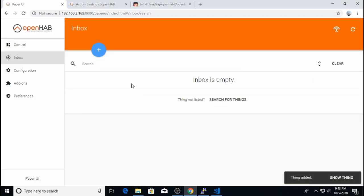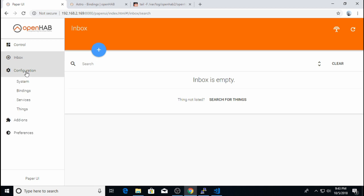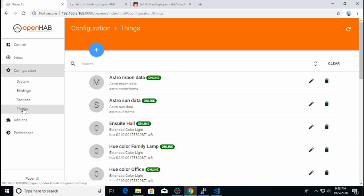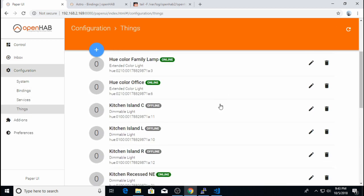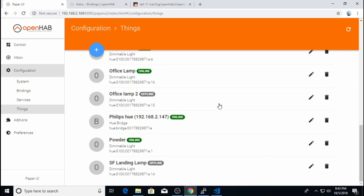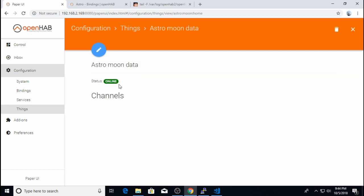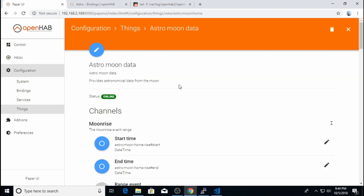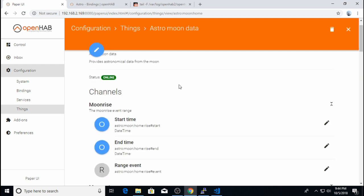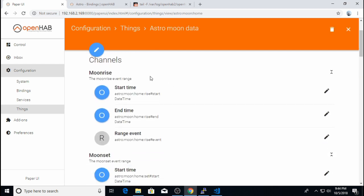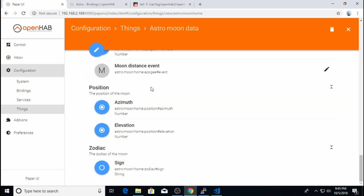So going back to my inbox, I can add each one of these to my OpenHAB configuration as a thing. And after I've added all those light bulbs, if I go back into configuration and the things window, now you see a lot more things in here.